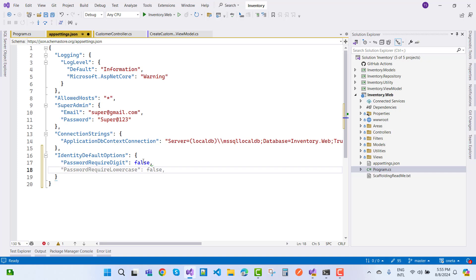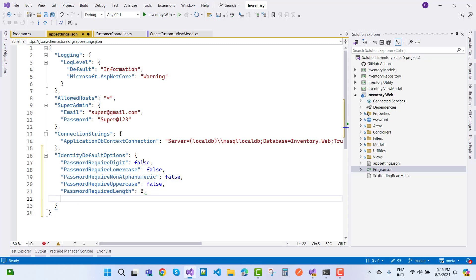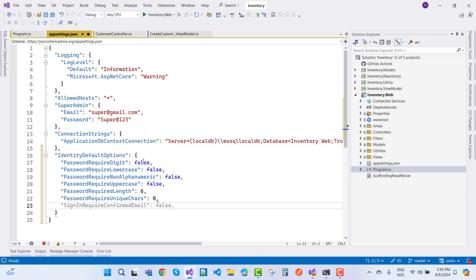Set 'PasswordRequireNonAlphanumeric' to false, 'PasswordRequireUppercase' to false, and 'PasswordRequiredLength' to six digits. 'PasswordRequireUniqueCharacters' is an integer type — set it to zero. That is the default configuration.